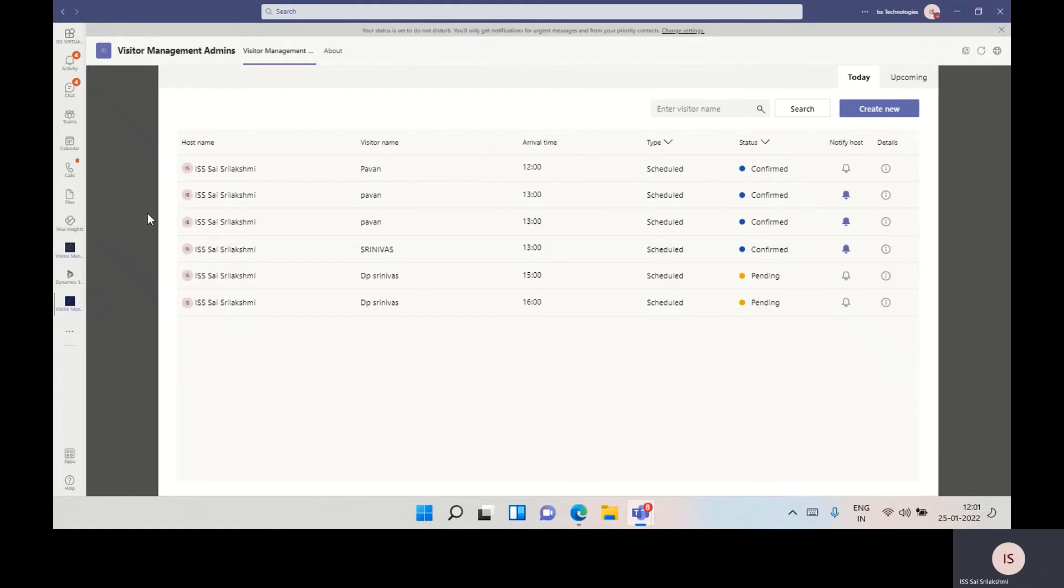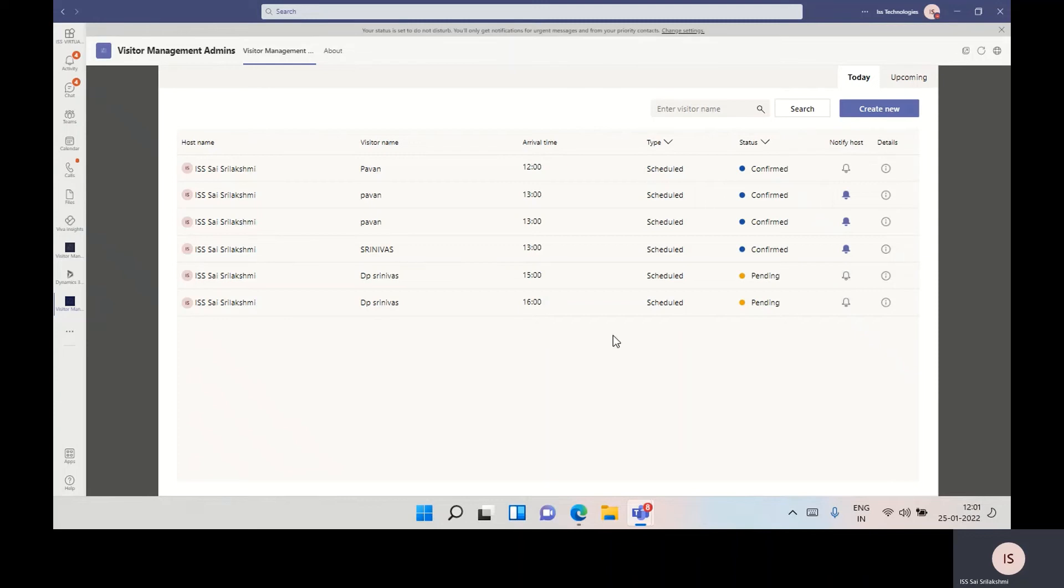This is the visitor management admin screen. Here, admin can maintain all created visitor requests for today and upcoming. I'm selecting the pending one here.